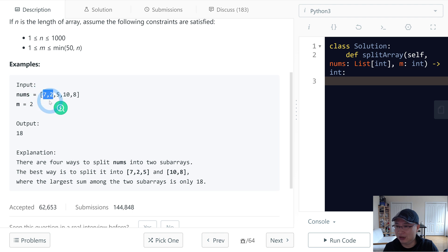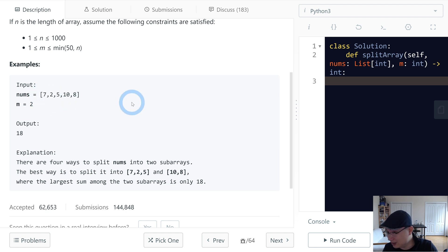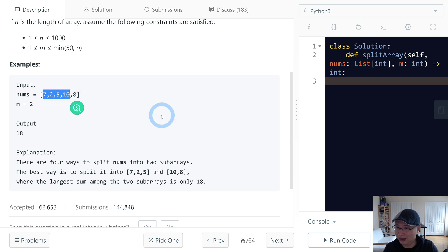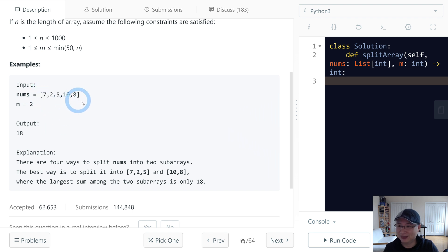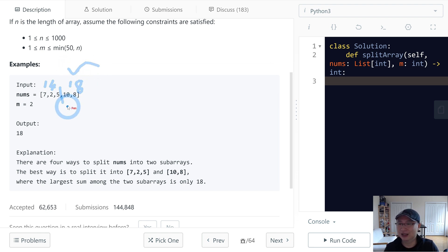For example, if we split this way the sum is 9, which is less than the previous one. And then this one is 14, and this is 18. The next split gives 24, and then 8. The smallest maximum is 18. So in this case, we need to choose the biggest one — that is 18, and that is the answer.